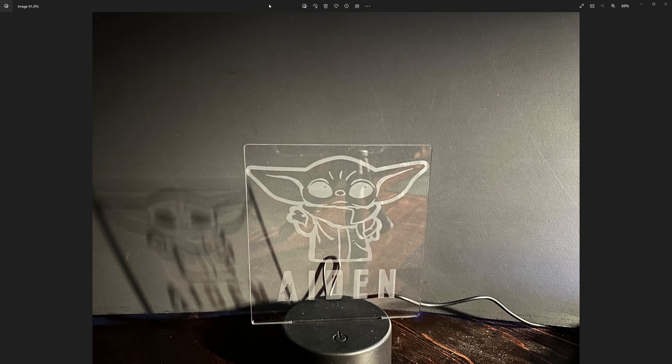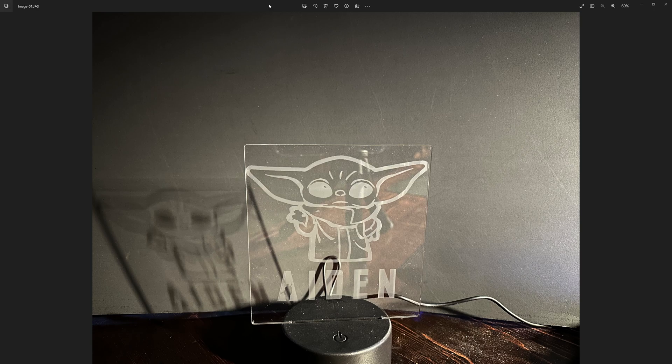This video is going to show my method of etching on clear acrylic with an Atomstack A5 M50 Pro diode laser and the Lightburn software.